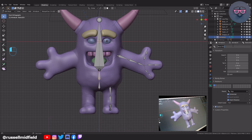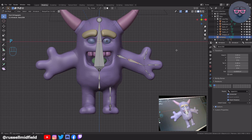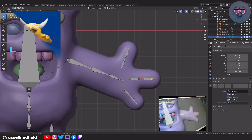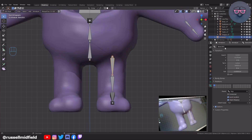Select the first bone and over on the right in the bone menu, rename it to Hip. Then the next one: Spine. This big one: Head. Then Eye, then Jaw. Now over to the arm: Upper Arm, Lower Arm, Hand. For the thumb, I'm going to call the base Thumb Prox for proximal — the more technical term for finger bones — and the end Thumb Int for intermediate. Then the others: Index Prox, Index Int, Pinky Prox, Pinky Int. Now on to the leg: Thigh, Shin, Foot, and Toe.